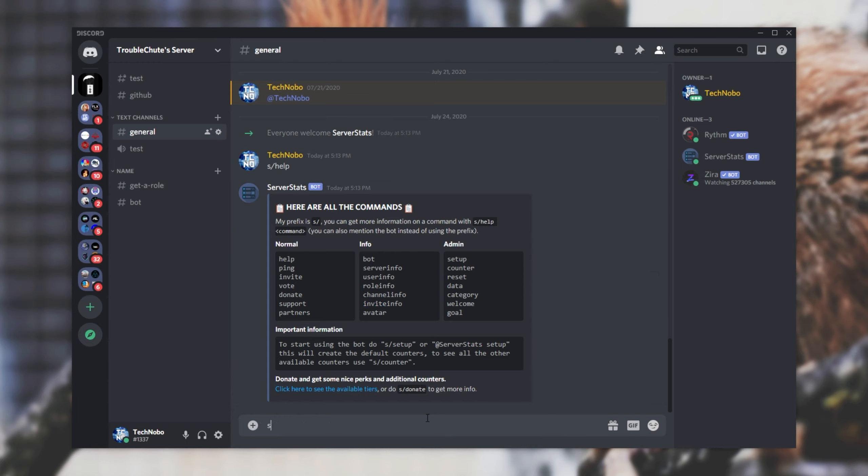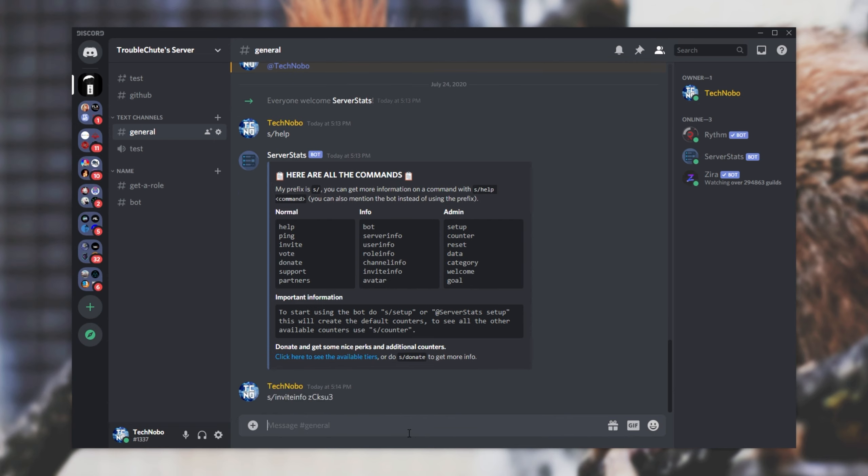Well, simply s forward slash invite info followed by an invite link or invite code. So I'll go ahead and paste a link in here, but I'll remove the discord.gg part so that it's just the code over here. I'll paste it in and as you can see, the bot doesn't have permission. So what exactly do I need to do?